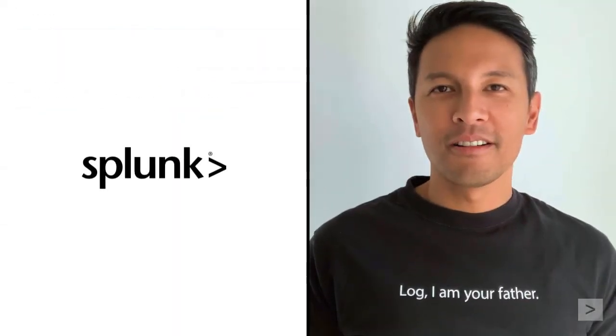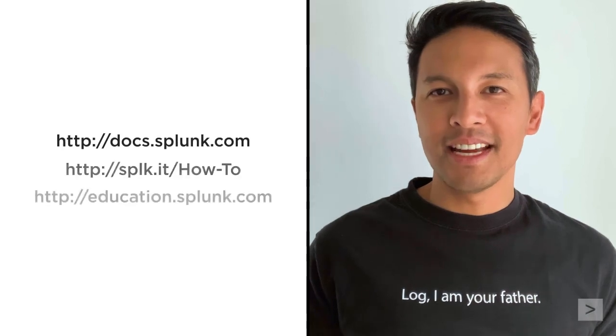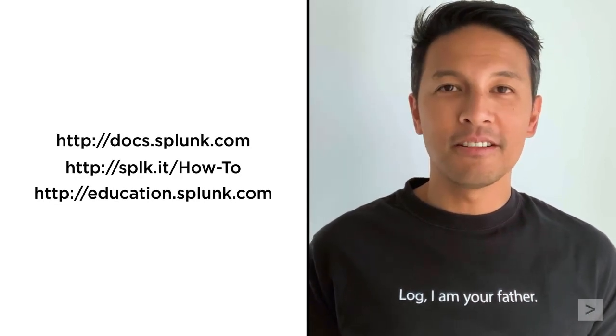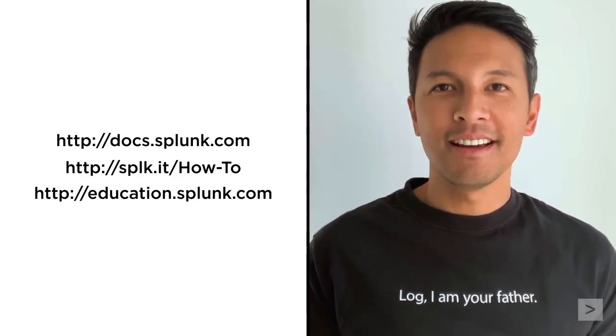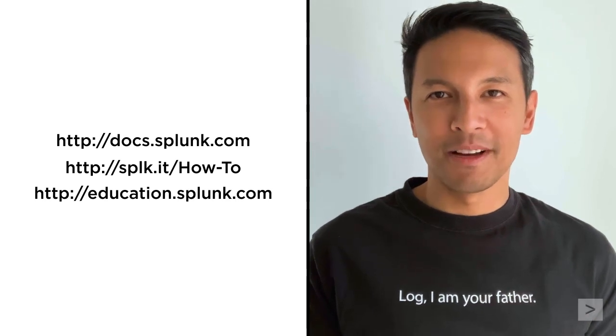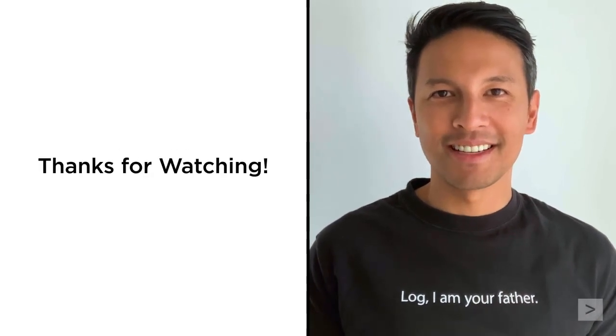To learn more, we recommend you check out the documentation, watch additional videos at our Splunk How-To channel, and register for courses with Splunk Education. Thanks for watching.